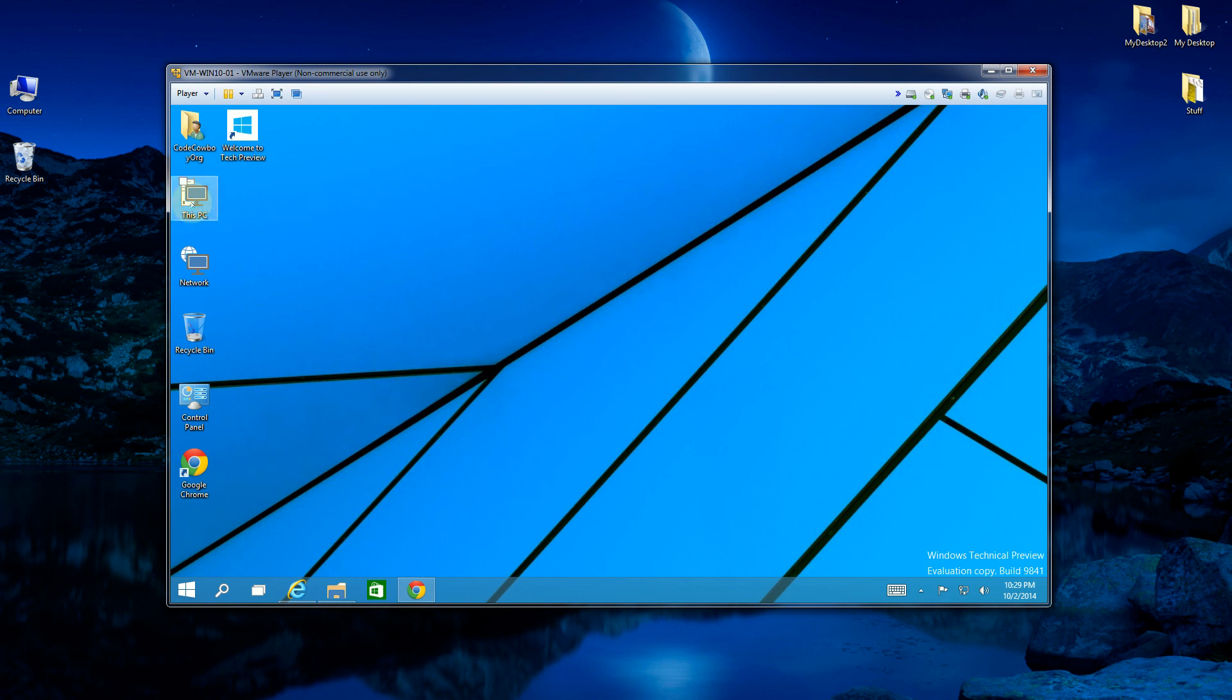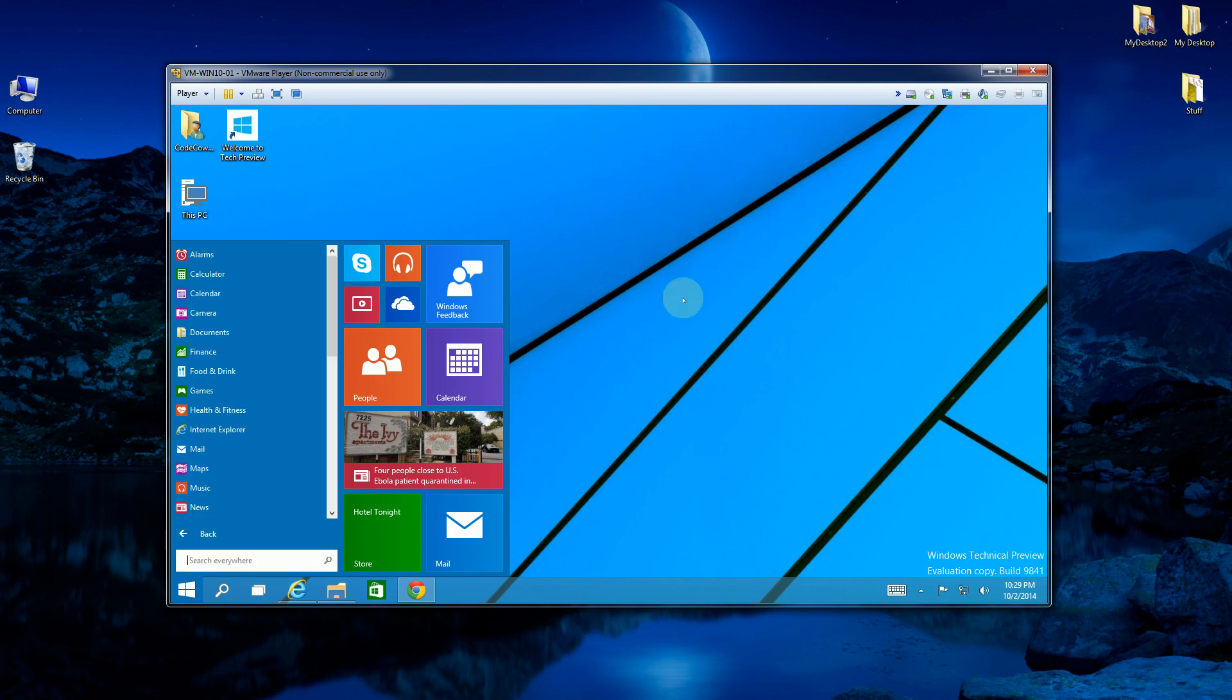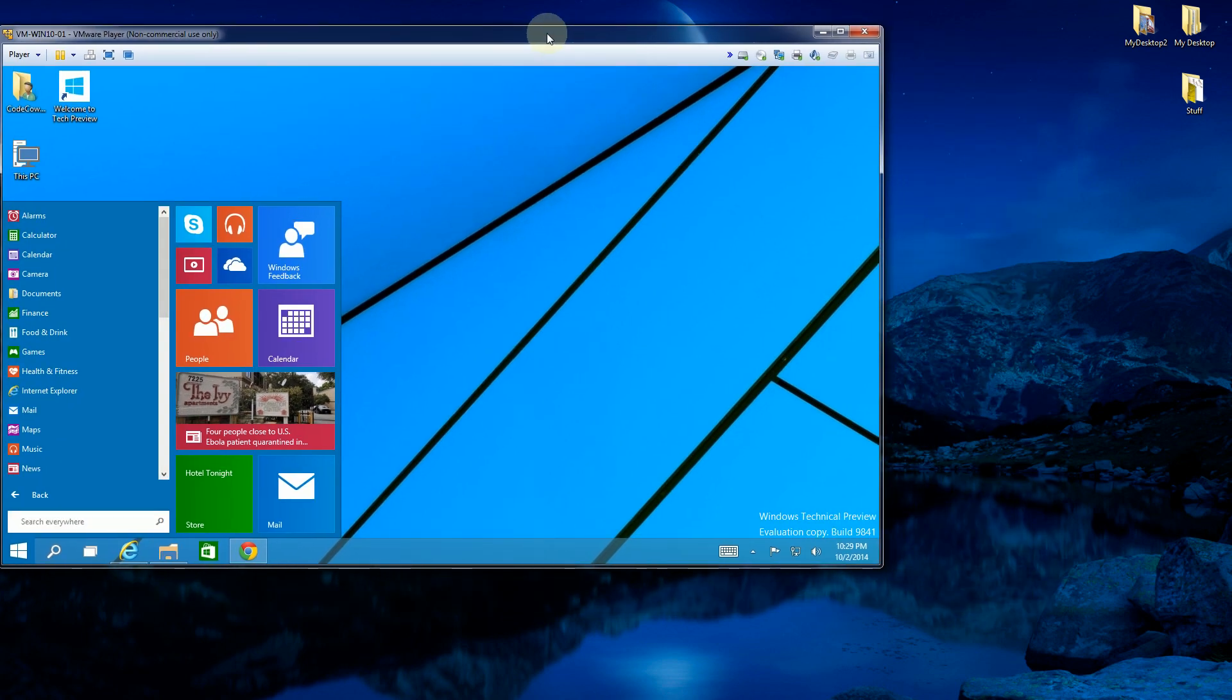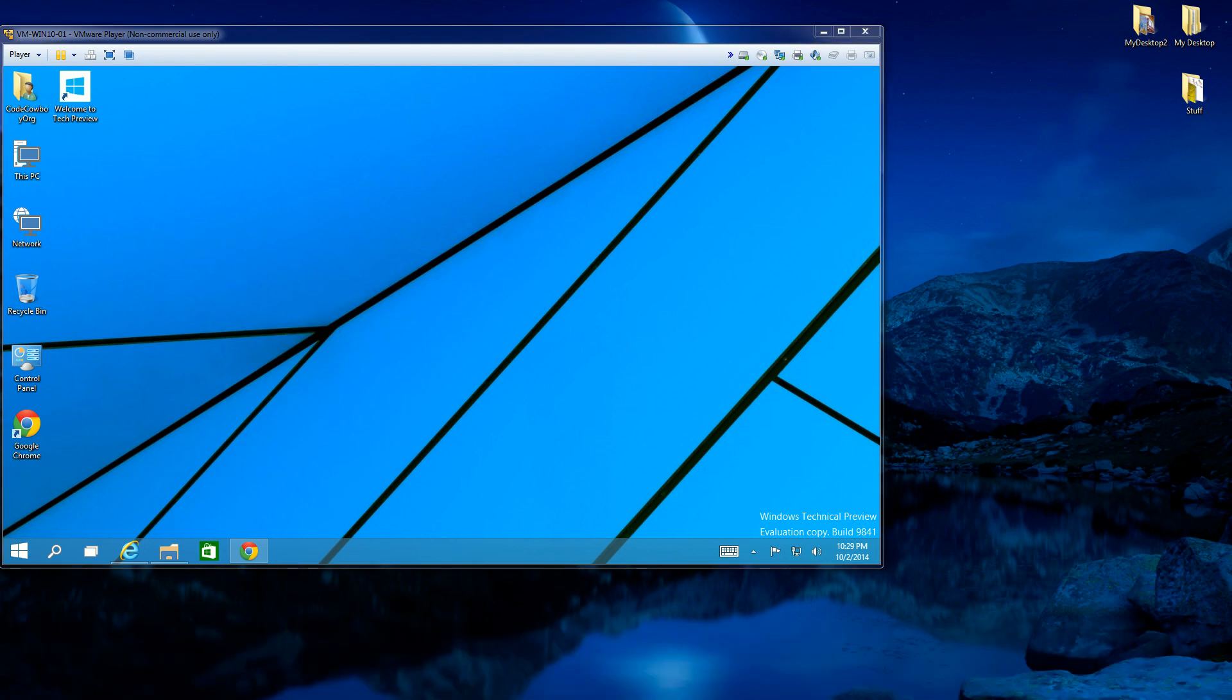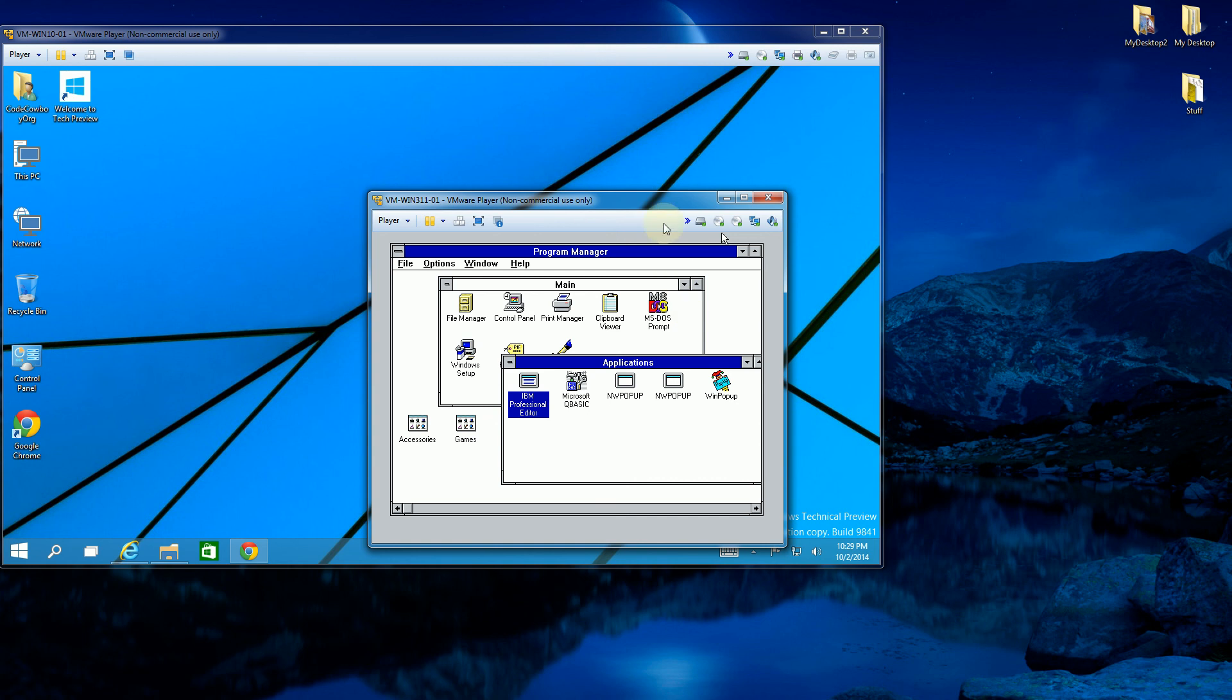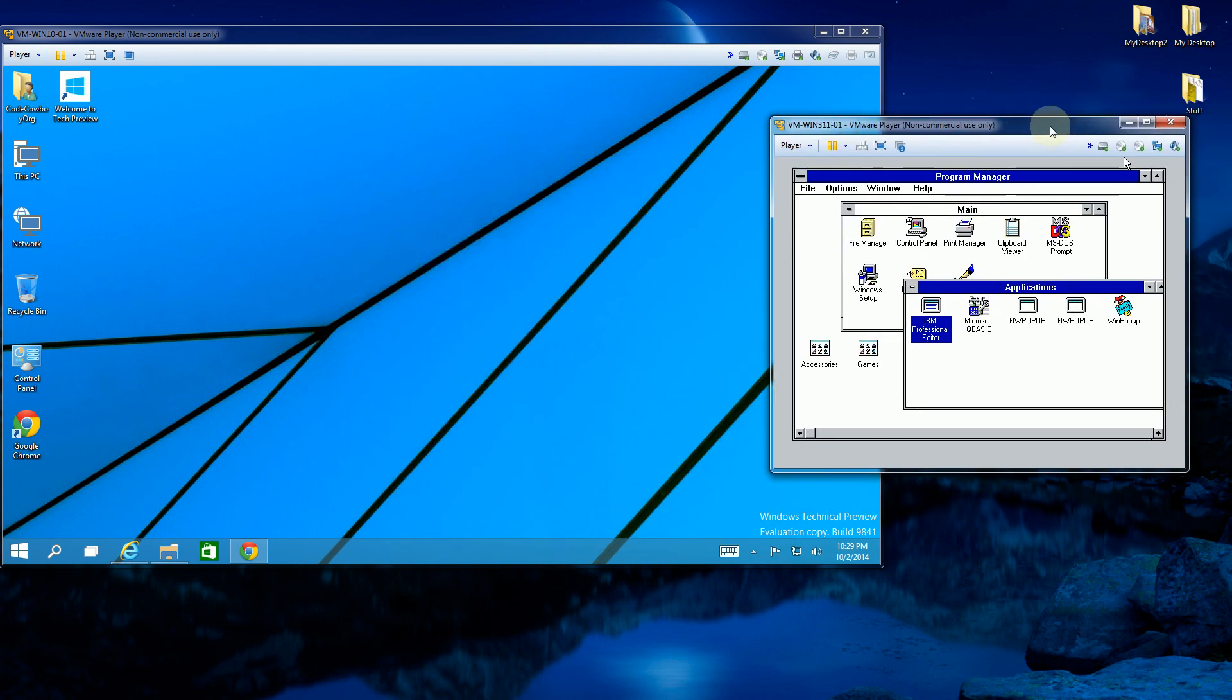But for the most part, a lot of things look very familiar. So let me go back here and compare and contrast this latest Windows 10 version with the oldest version, which is Windows 3.1.1 here. So it's interesting to see these side by side. But there you go. That's the 25 years of Windows. I hope you enjoyed this video. Thank you for watching.